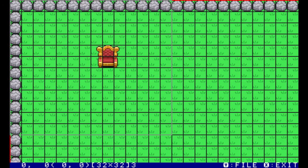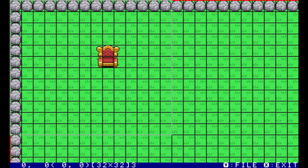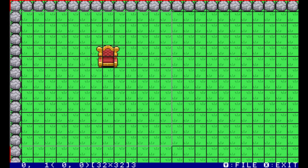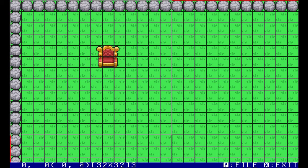In order to understand this tutorial, you'll first have to watch the videos on loading maps and walking. The first thing you need to do is add a second layer to your map. Any tile on this layer is going to stop your character from moving.